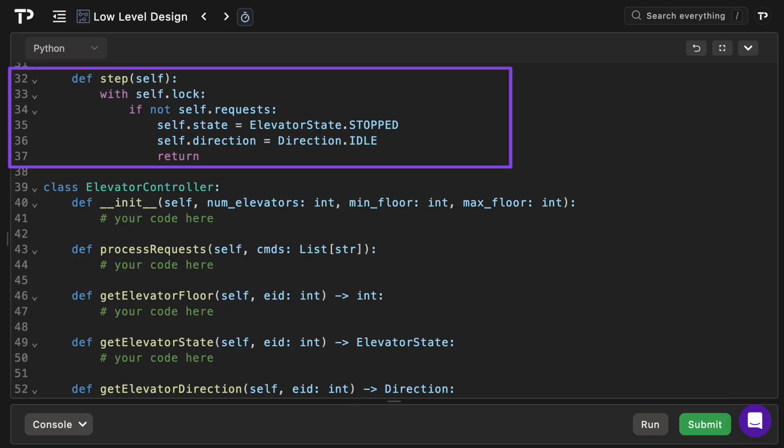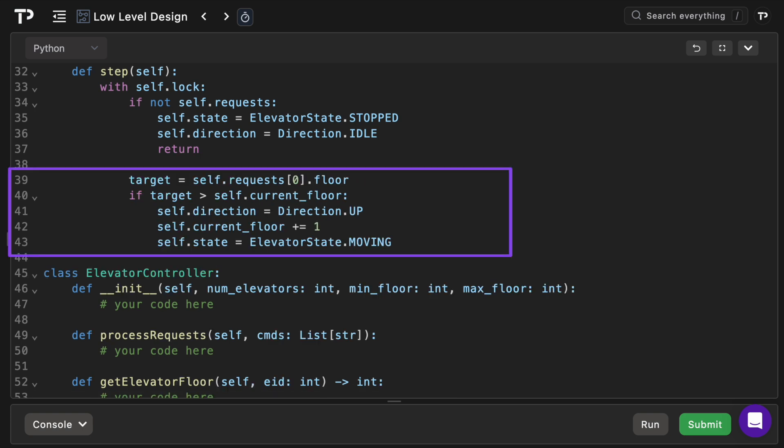The next method is the step method, a one tick state machine. It performs a single time step for this elevator. If there are no pending requests we set the state to stopped, the direction to idle and then exit. If there are requests we'll create a target, the floor of the first queued request after sorting because we want to go to that closest floor.